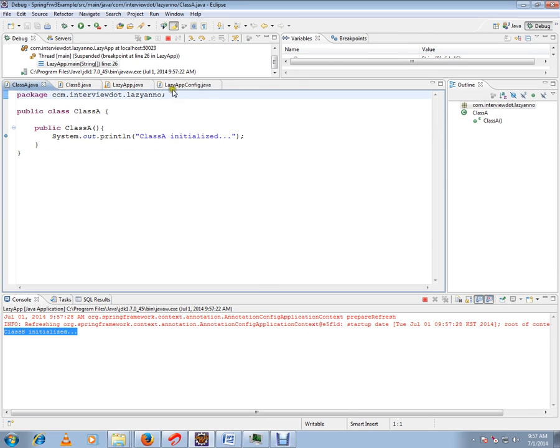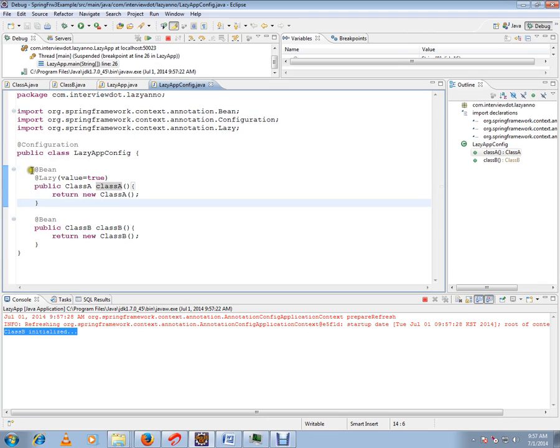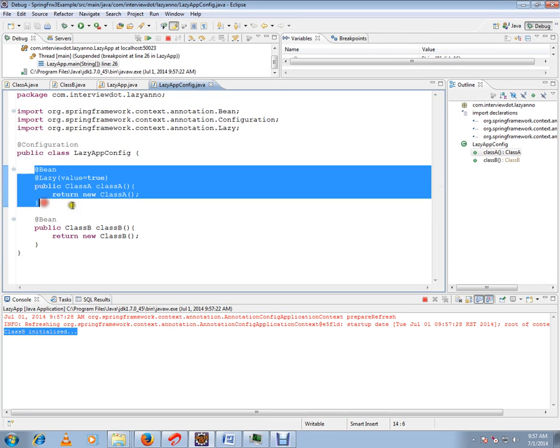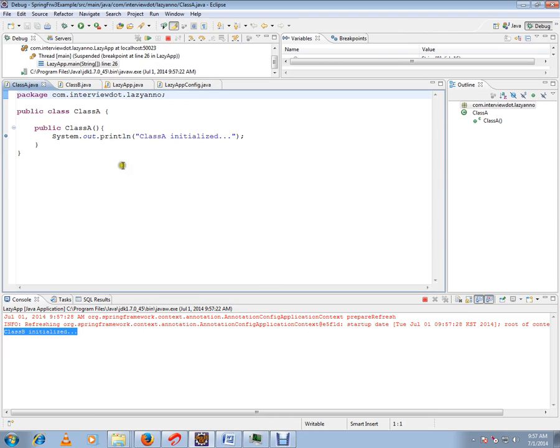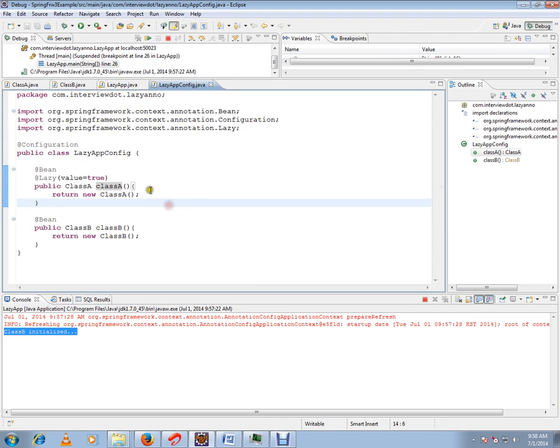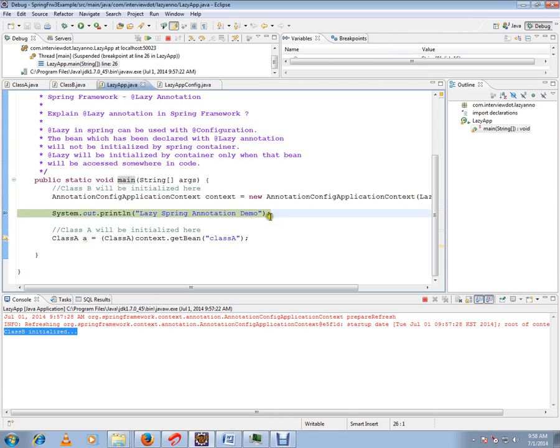But whereas class A, we didn't get any printout or print statements, because class A is not yet initialized. We have marked it as lazy. Now, the moment I access it.